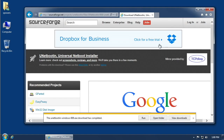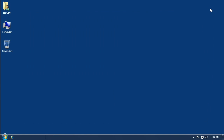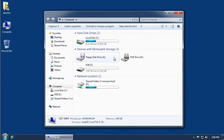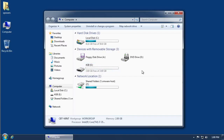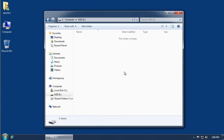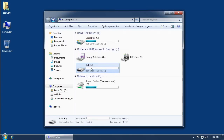Now that it's finished downloading, I want to show you quickly in the Computer folder — I have this 4GB USB drive plugged in. It's empty; I actually formatted it to make sure it would be completely empty. This is just a USB drive — I picked 4GB because that's just what I had in my drawer.